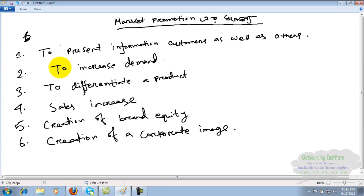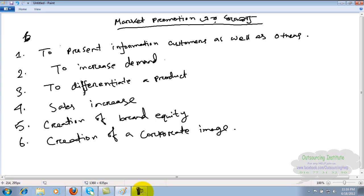Number three: to differentiate a product. To differentiate your product from other products. When a company has many products, they sell one product.